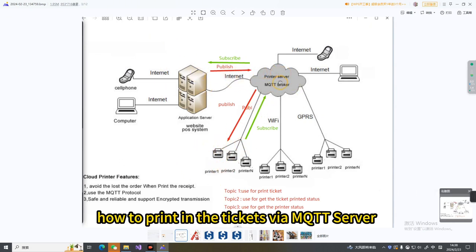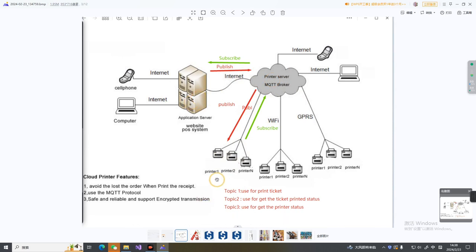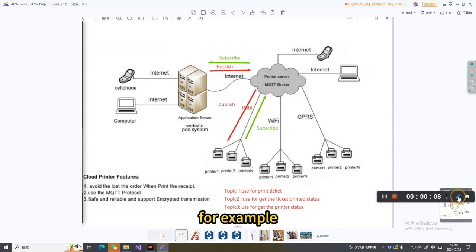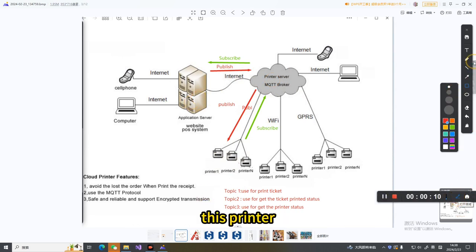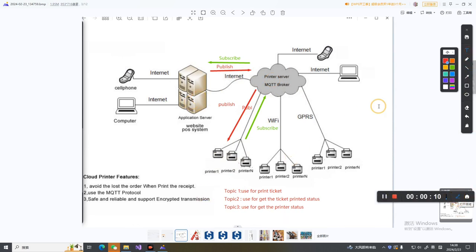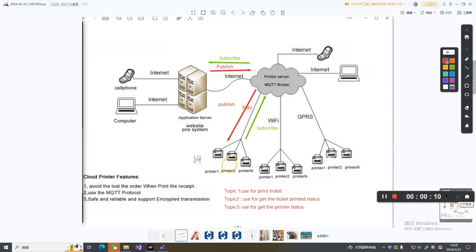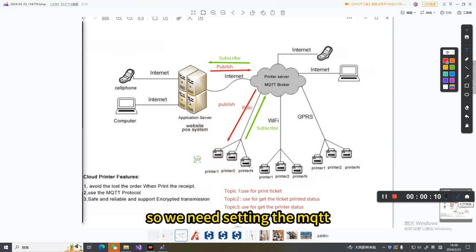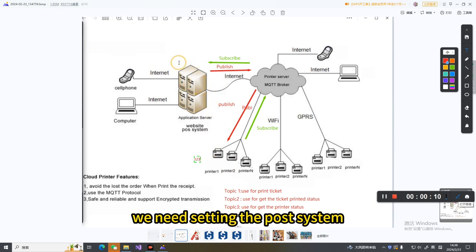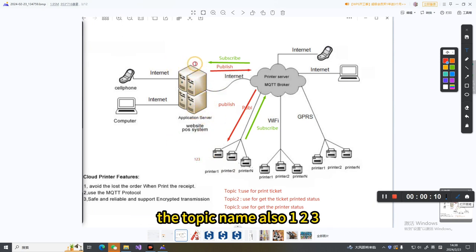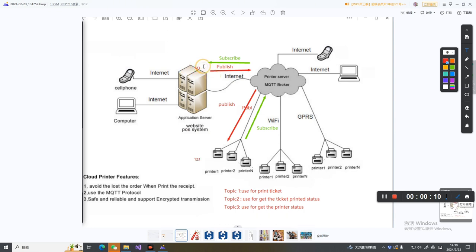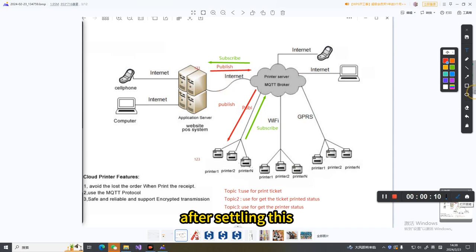For example, this printer's topic 1 name is 123. So we need to set the post system topic name to also be 123. We need to configure the post system with this topic name after setting this up.